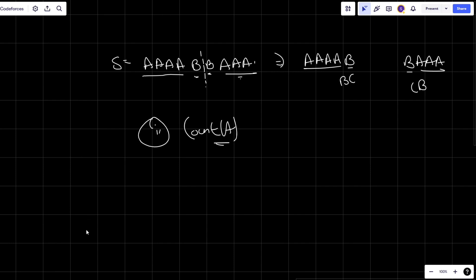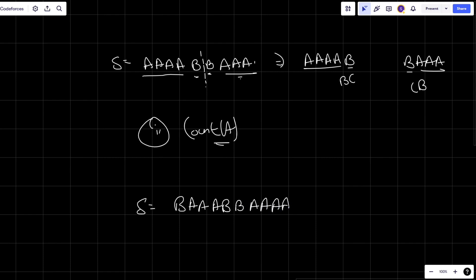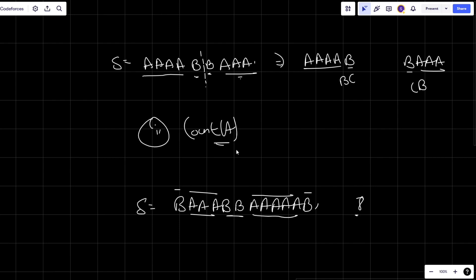Now combining the first and second cases: I might have a string like BAABBBB. Whether you consider the second case where each B eats adjacent A's, or the first case, the answer remains the count of A's — in this example that's eight.